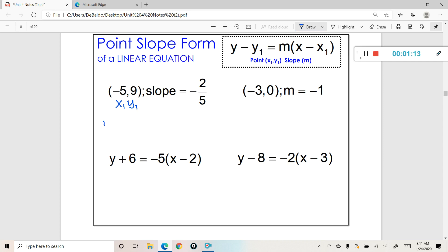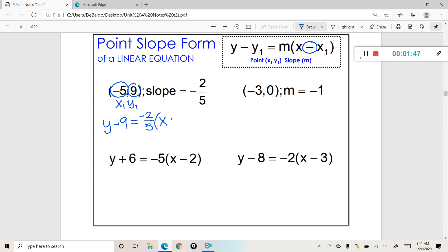The formula begins with y minus y1. Notice that our y1 is 9, so we're going to say y minus 9, set that equal to m — which is negative 2 fifths — times x minus x1. Now notice that x1 is a negative number, and in the formula for point-slope we have a minus sign. So we're actually going to be taking minus a negative, which changes this operation to a plus. So it'll be plus 5. You've just written this information into an equation in point-slope form.